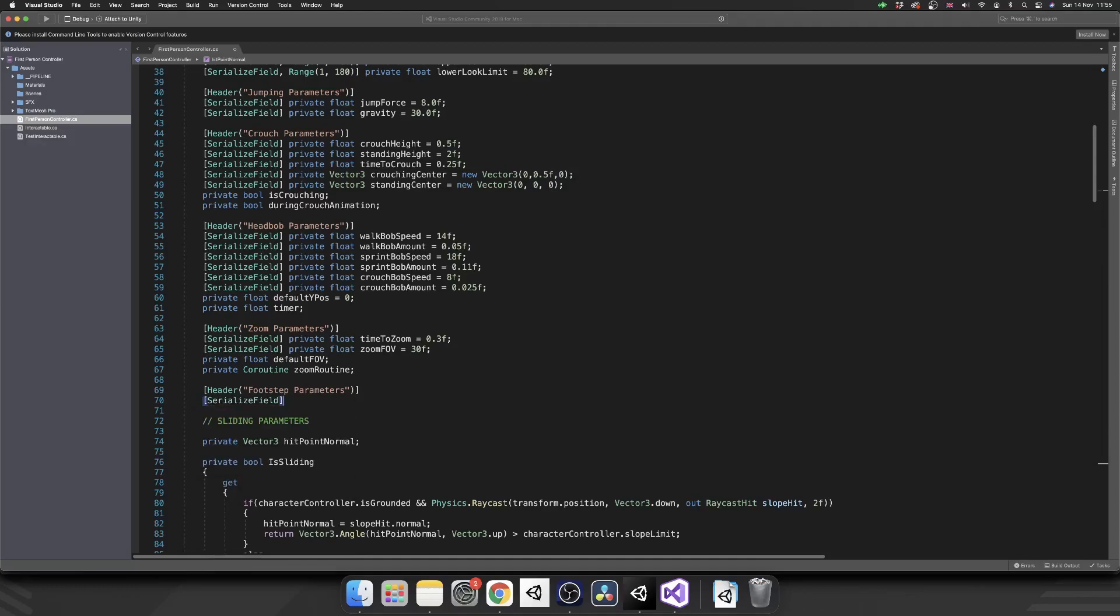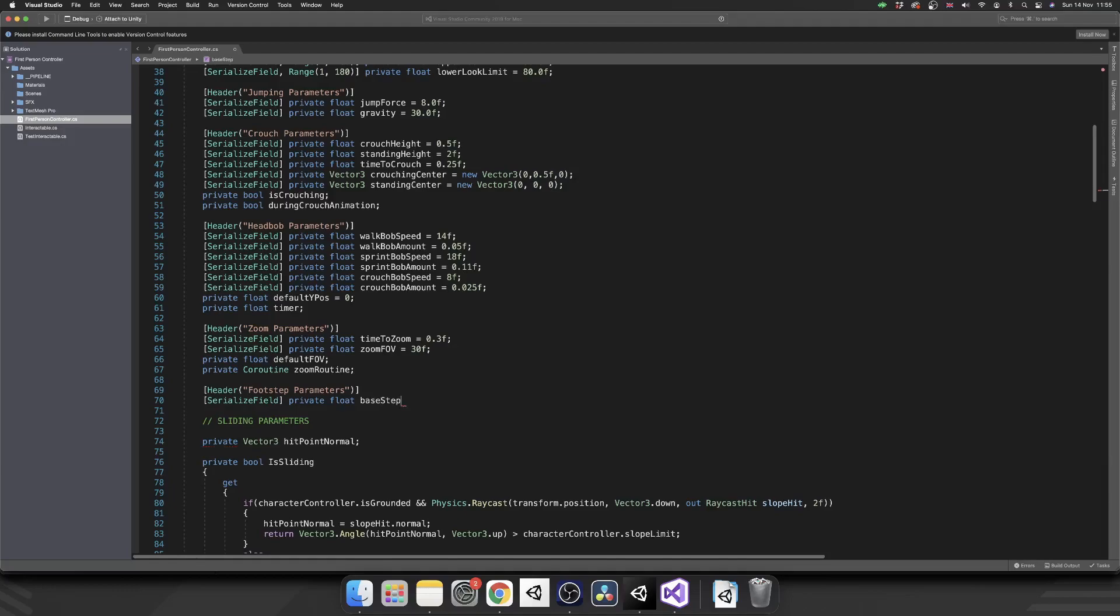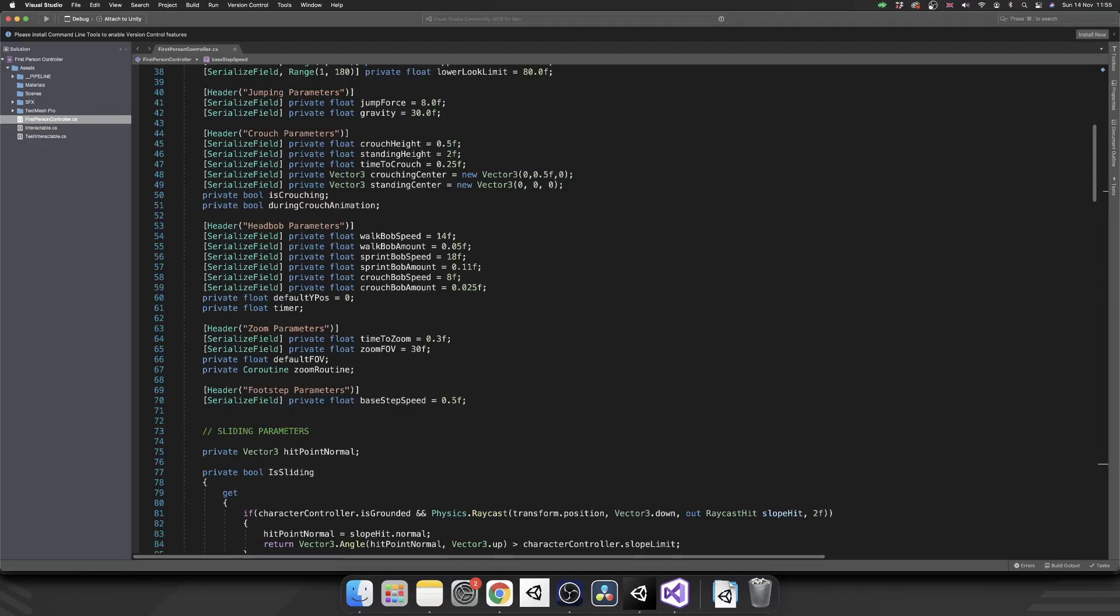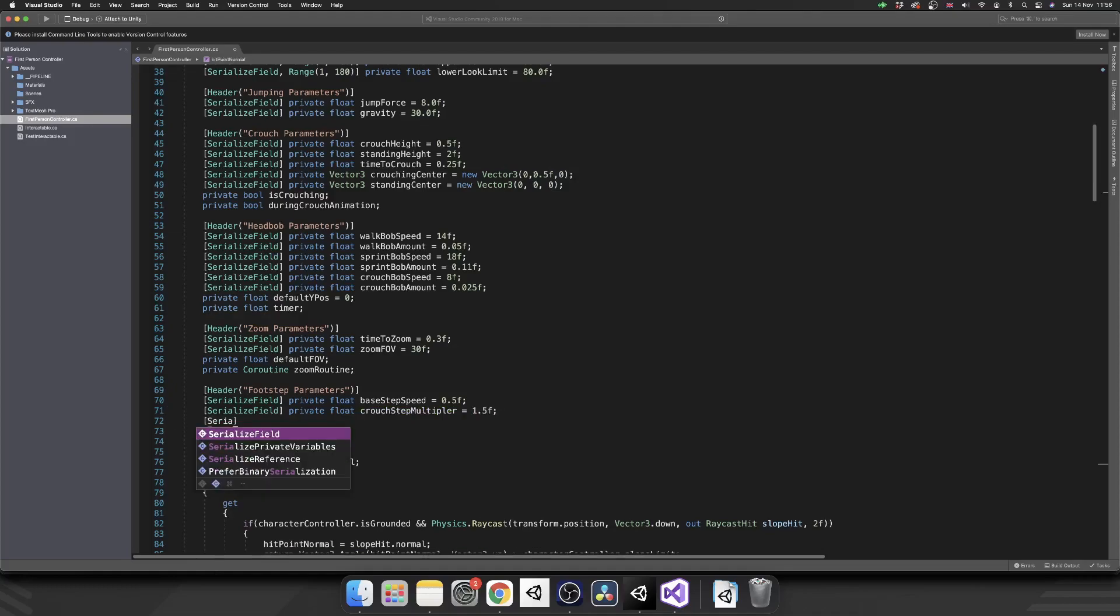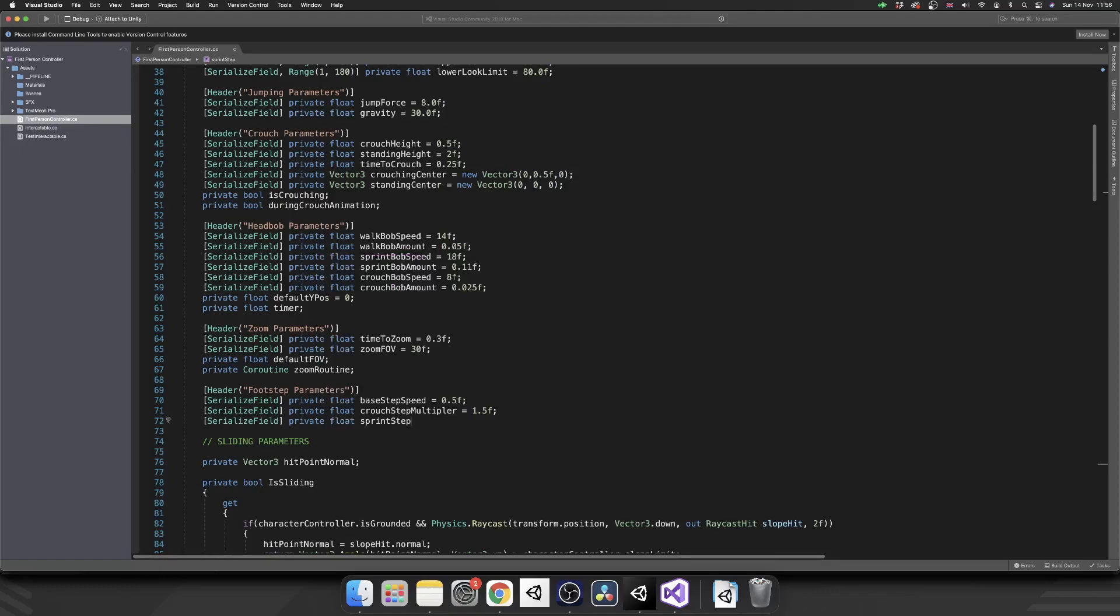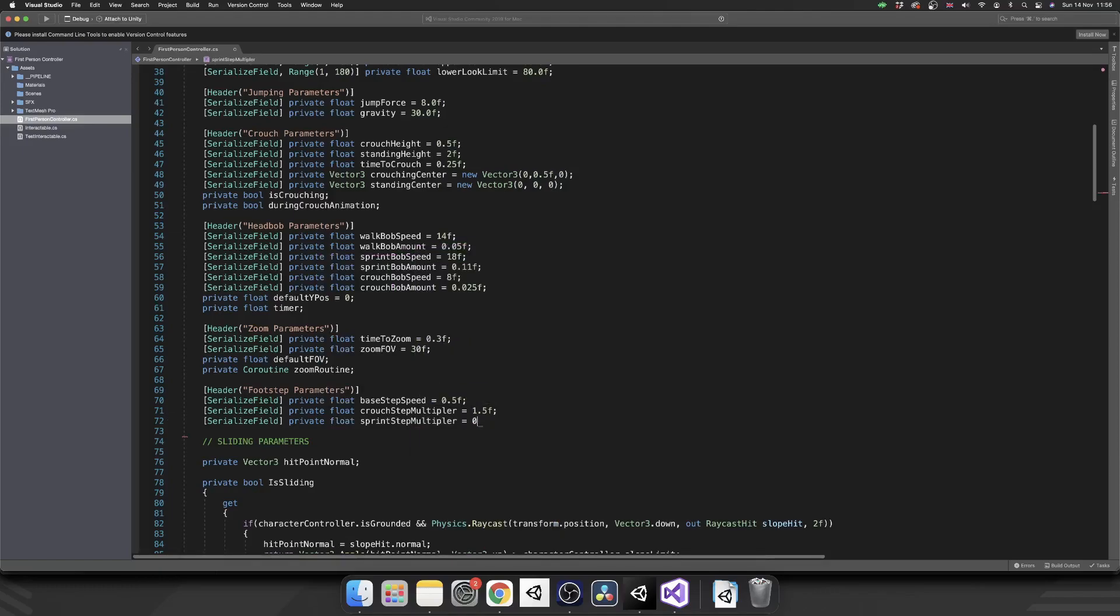So the first thing we're going to need, we're going to need a float. So we're going to set that equal to 0.5. You can mess about with this in your own project and find what's right for you. I've found that 0.5 is right for how I've got it at the moment. Next, we're going to want our multipliers for our sprinting and our crouching. So again, serialized field, private float, crouch step multiplier. And again, a little bit of testing told me that 1.5 is about right for me. And finally, private float, sprint step multiplier. And I'm going to set that to 0.6.